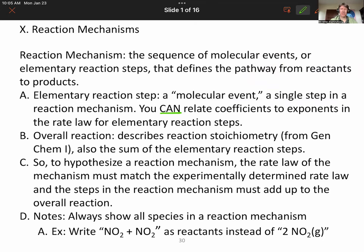That's different from when we've been doing rate laws from overall reactions. We said previously that the rate law doesn't have to relate to the overall reaction and the coefficient scenarios. For reaction mechanisms, they do.